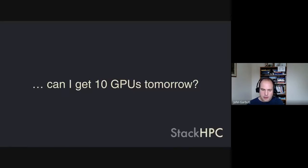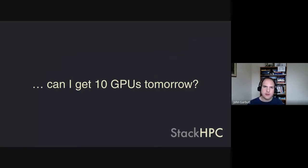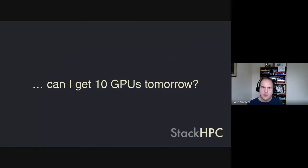Another way of phrasing this problem is: if you know that tomorrow you need to get hold of 10 GPUs, how can you do that? How can you have that conversation with the resource provider on how to get hold of those GPUs? To address that question, I'm going to hand over to my colleague Pierre.